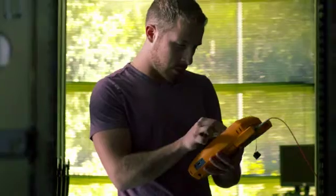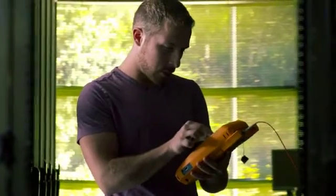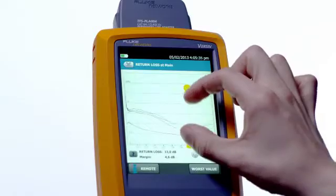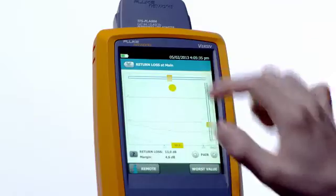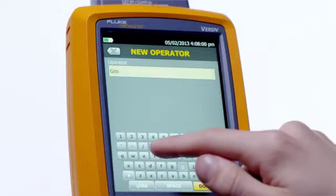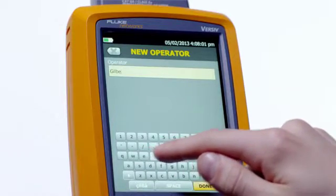One of the first things you notice about Versive is the touchscreen. It provides all the efficiencies that everyone expects with a smartphone — pinch and zoom, swiping, tapping, and full keyboards. But we went further with the user interface design to eliminate errors.